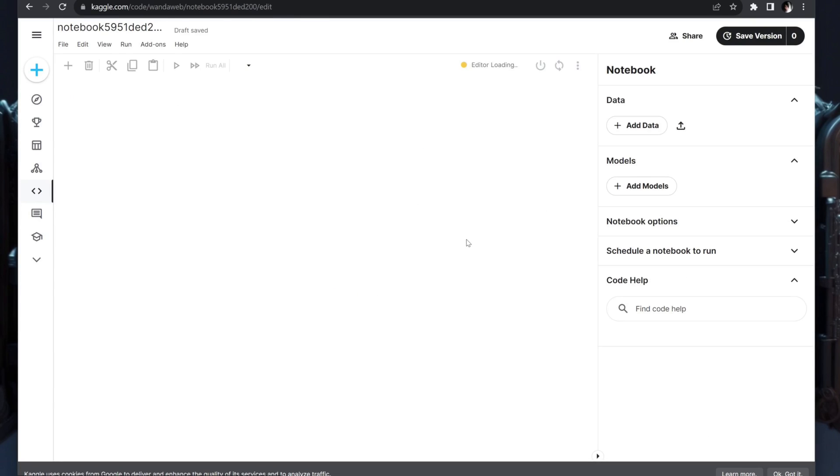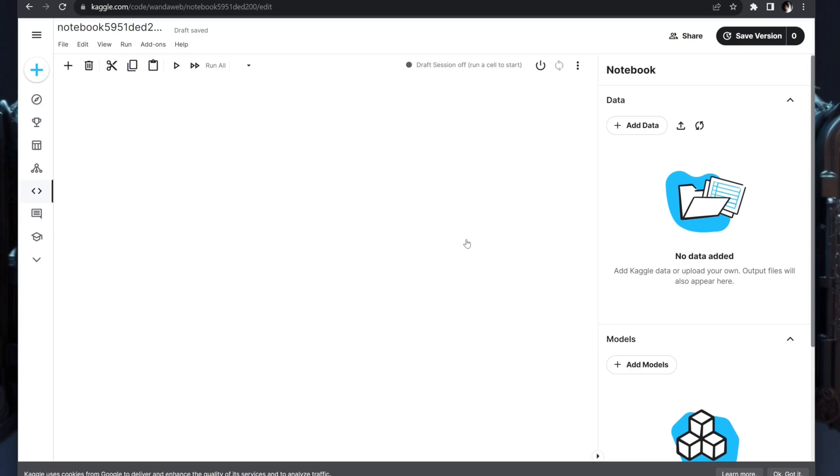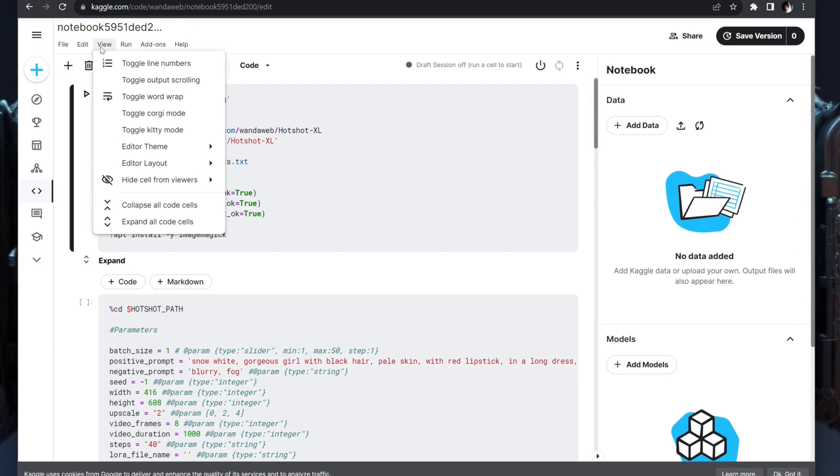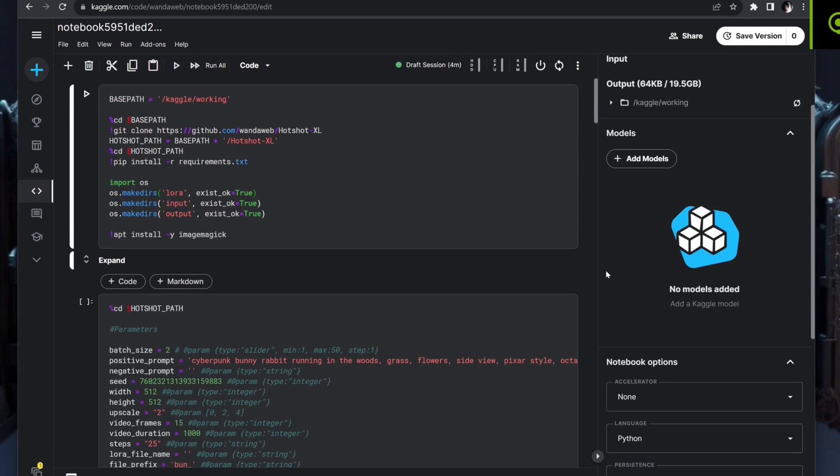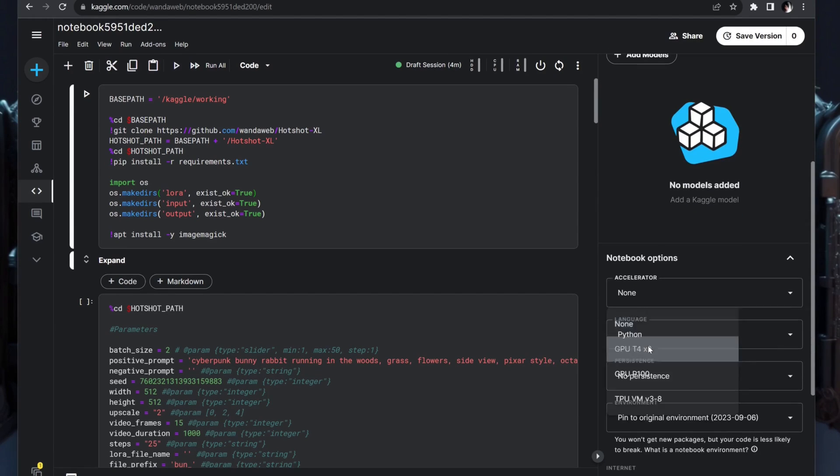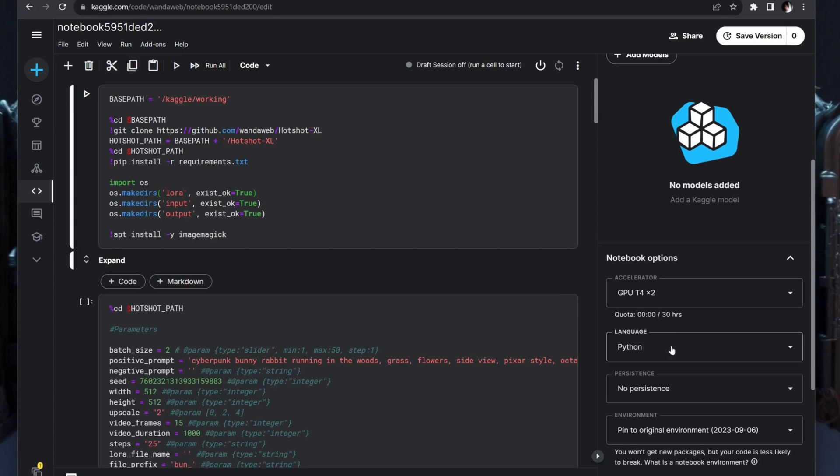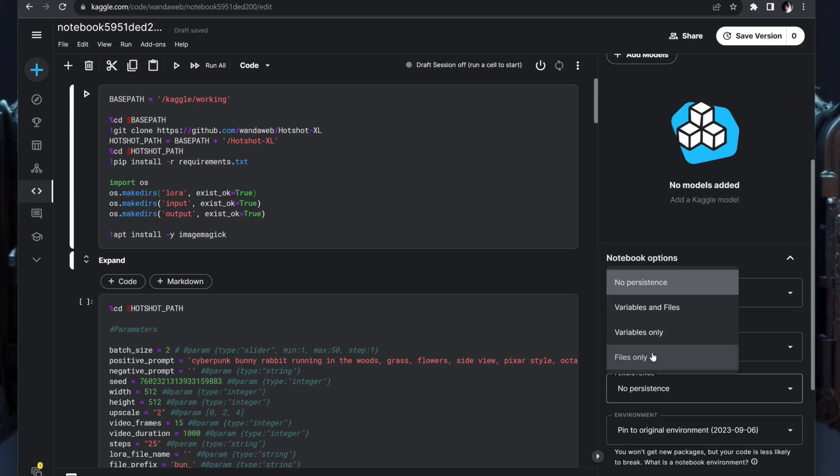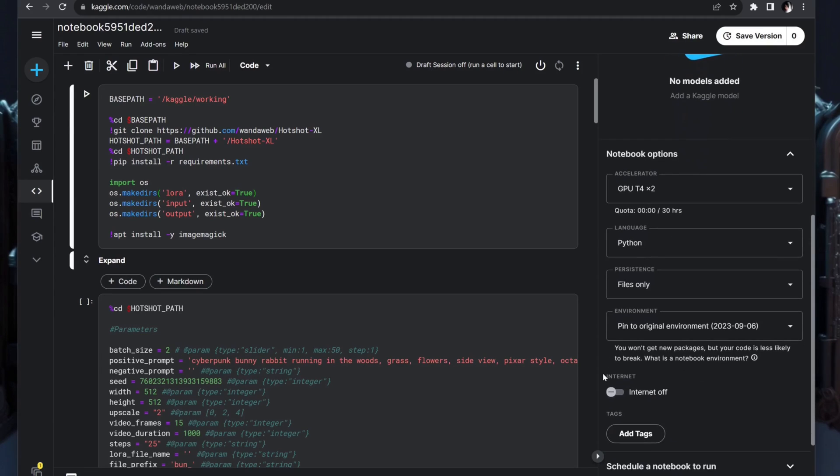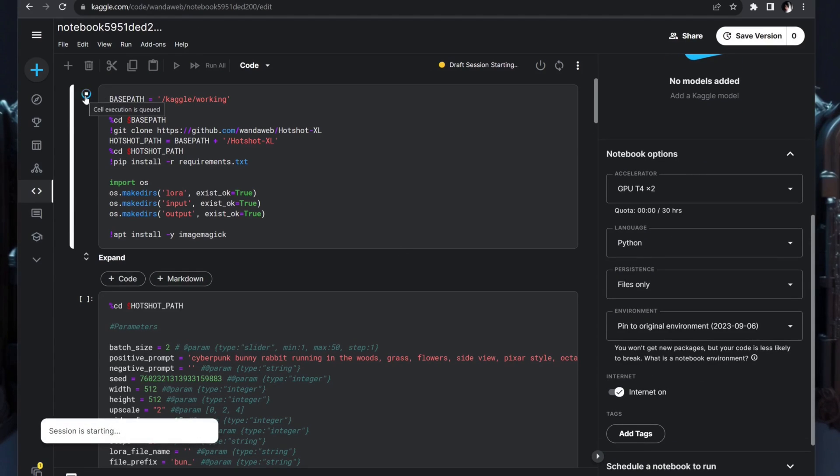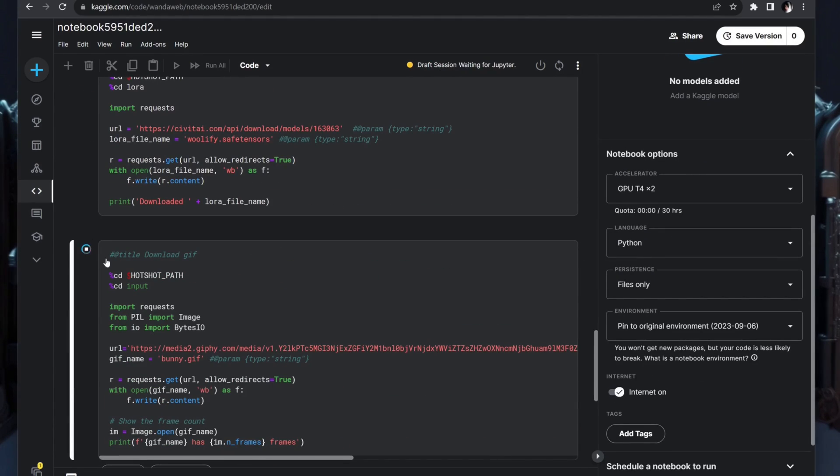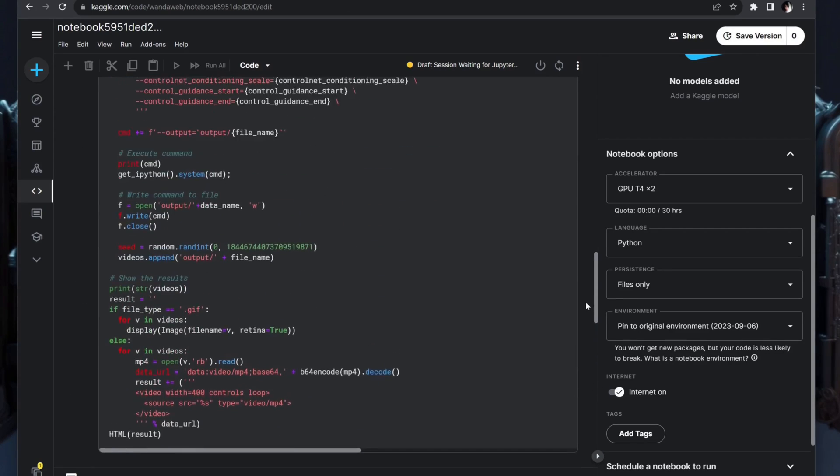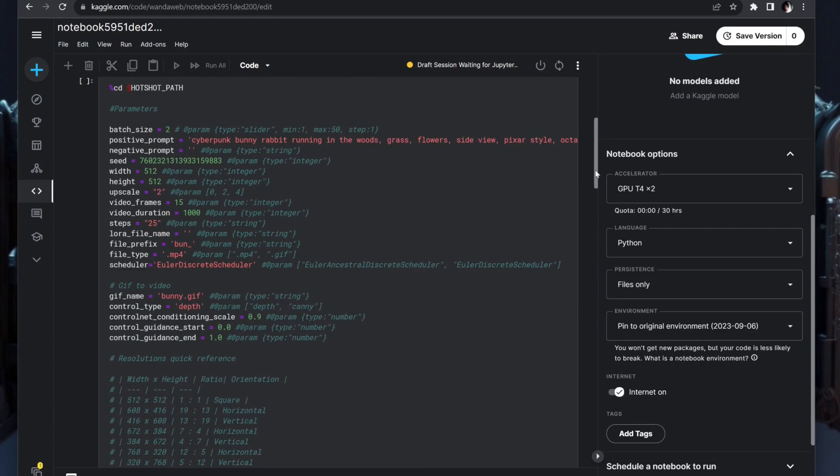Open the Kaggle notebook, sign in, configure your preferred options, ensure you're using a GPU, and have internet access. Then you're all set. I'm going to run through the same steps as on Colab and eagerly await the results.